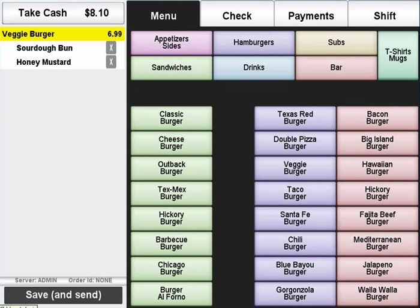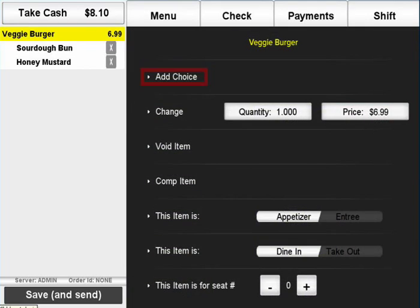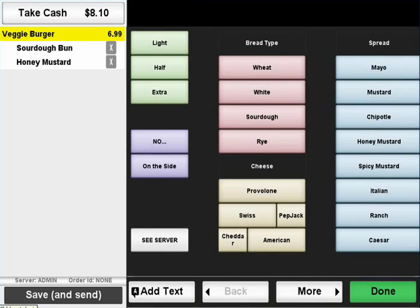If you need to add a choice to an item that has already been input, simply select that item on the receipt window and press the Add Choice button.